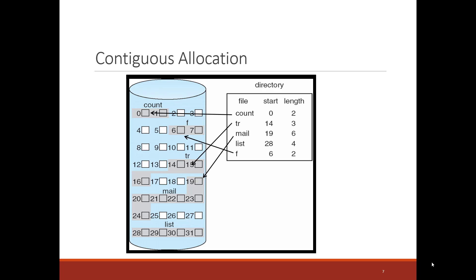This type of allocation or file block allocation was done on early operating systems, but it had difficulty in scalability. The main problem being you could not grow a file. In future videos, we'll look at some other more modern techniques for tracking the backing blocks for each of the files. Thank you.